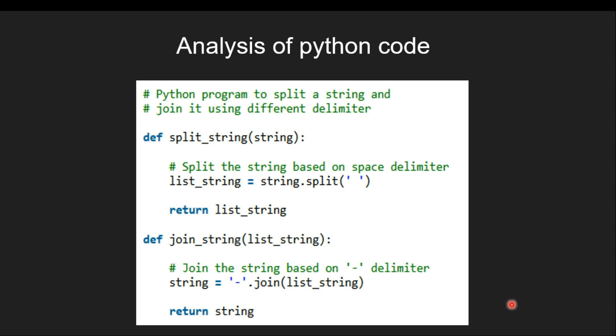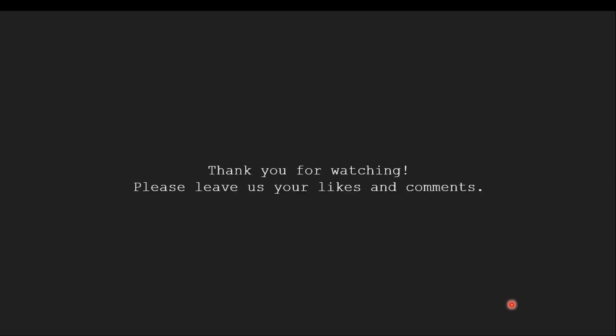So this is the end for this tutorial. Thank you for watching. Please leave us your likes and comments in the comment section.